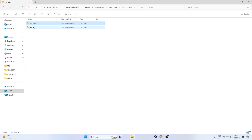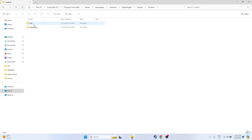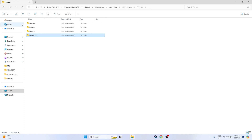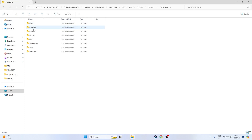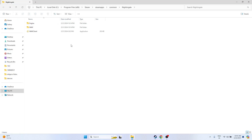From the installation folder, navigate into the Binaries folder, then go to Win64. From here, launch the game executable. Launch the game from this location — this has worked for many users in the past. Check whether the issue is solved or not.